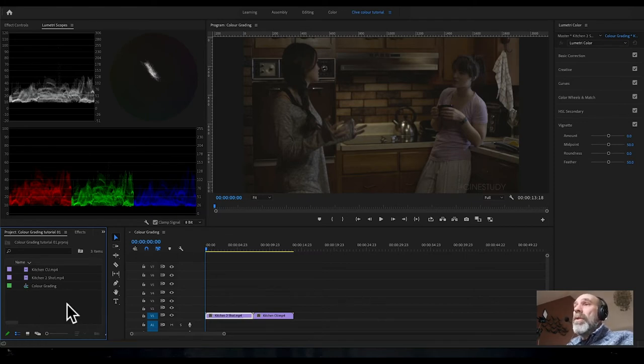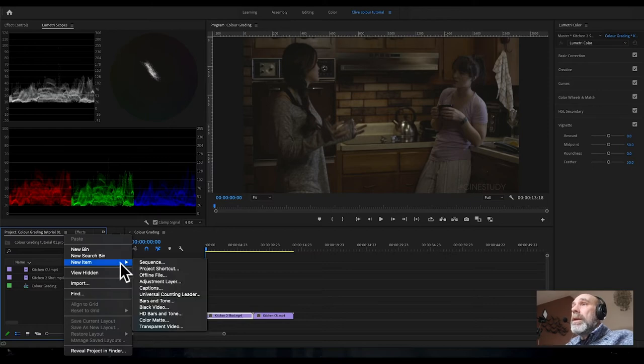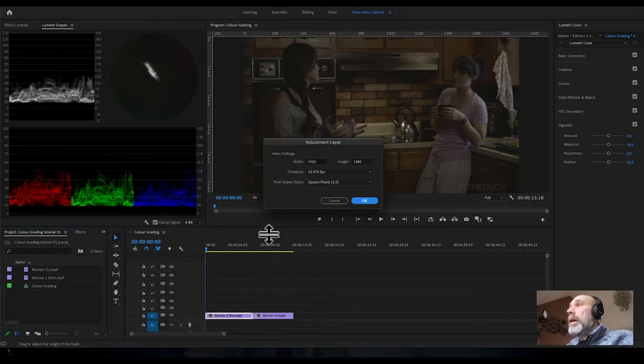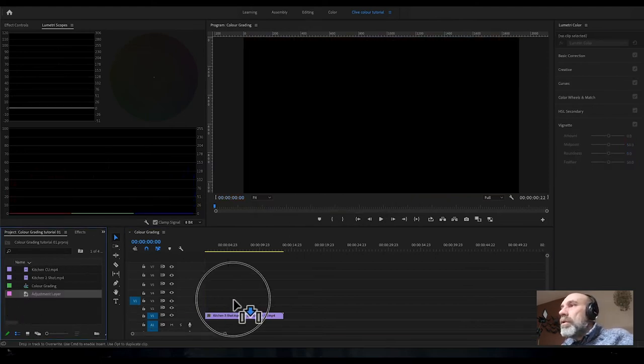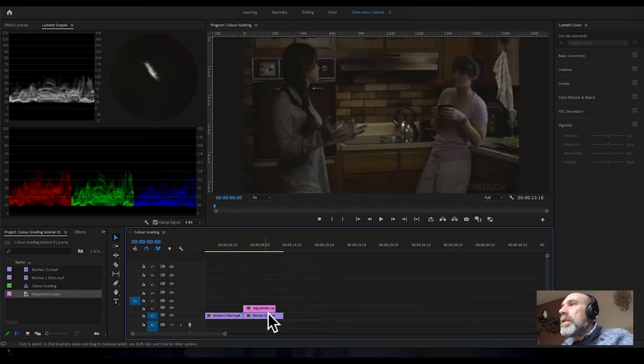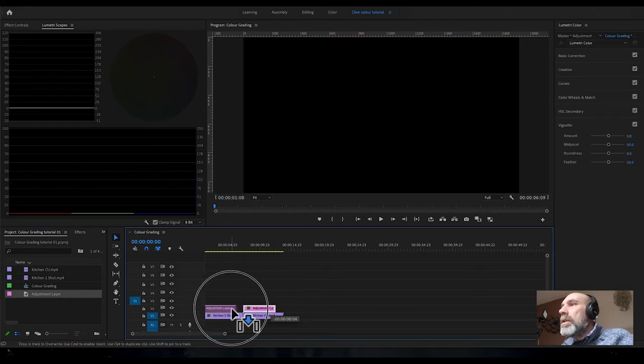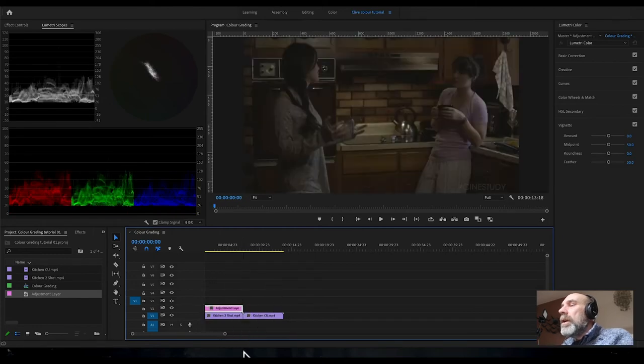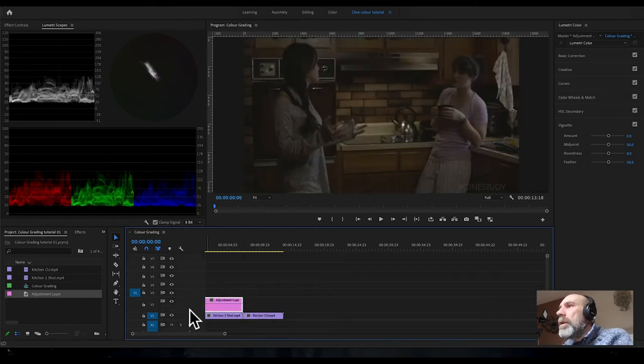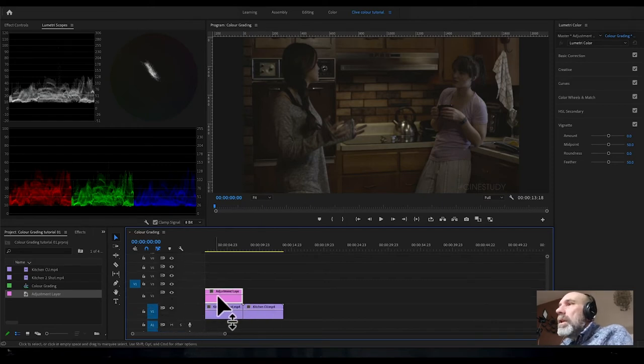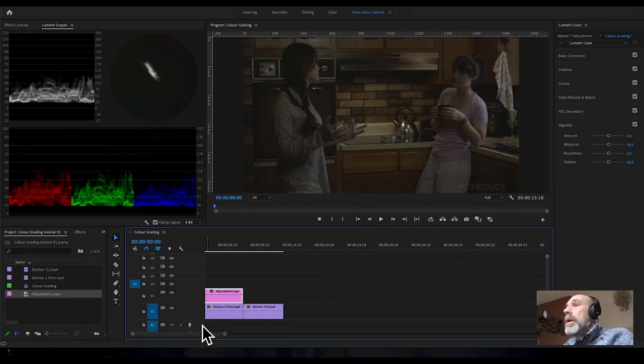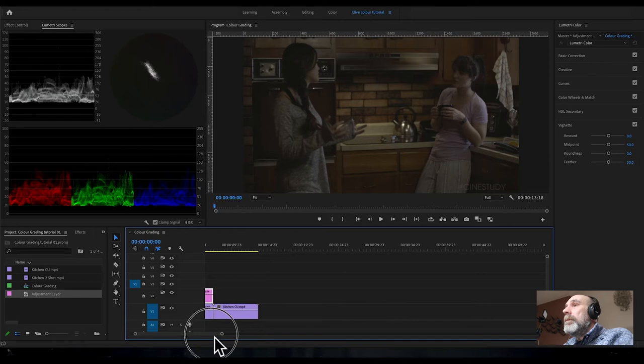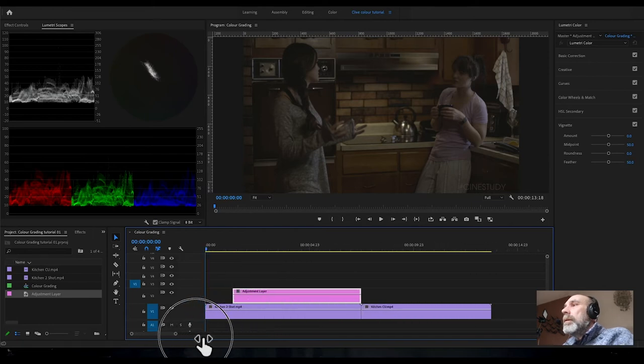Right-click and go to new item, adjustment layer, and just click OK. You can see it's added an adjustment layer. Drag this over onto the timeline, stretch it out. We want this to fit exactly over the first clip.